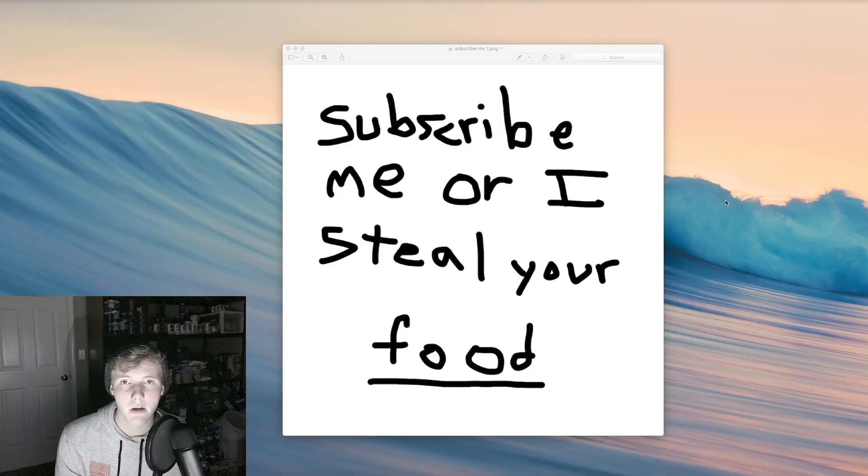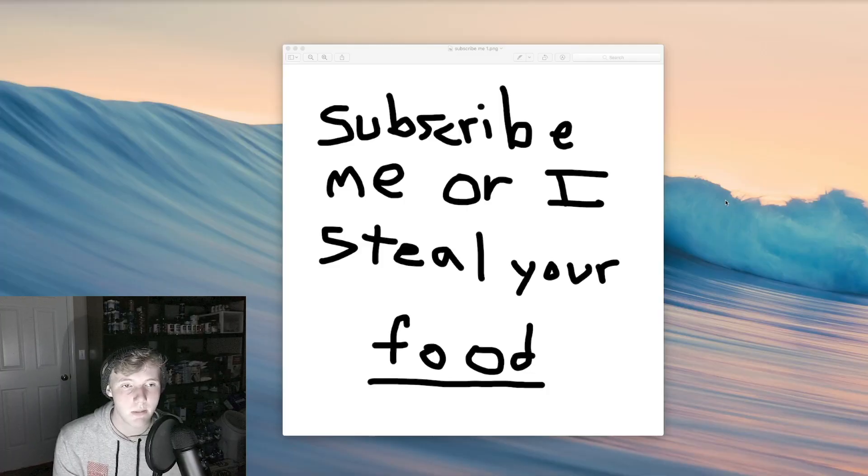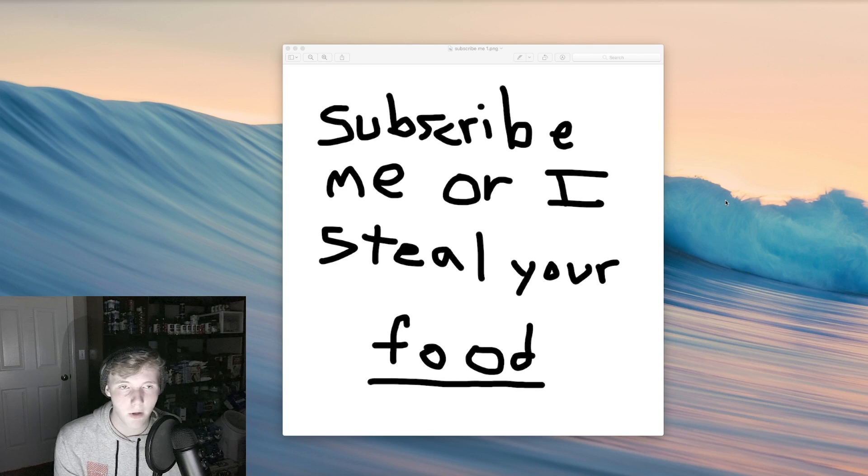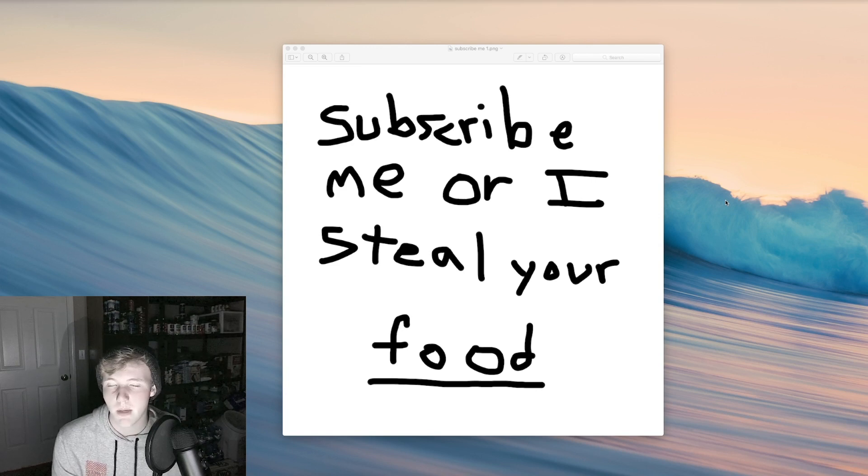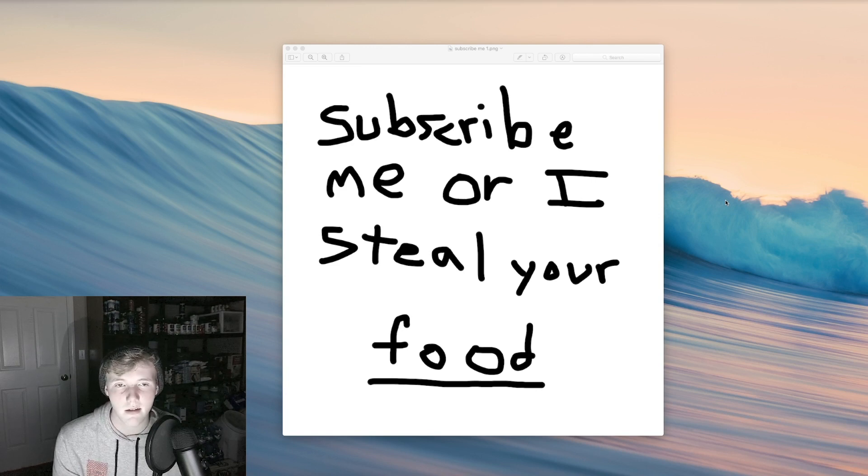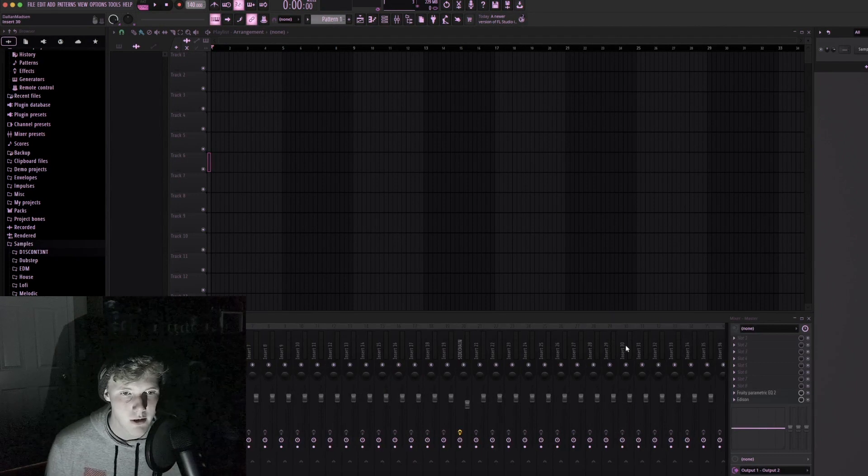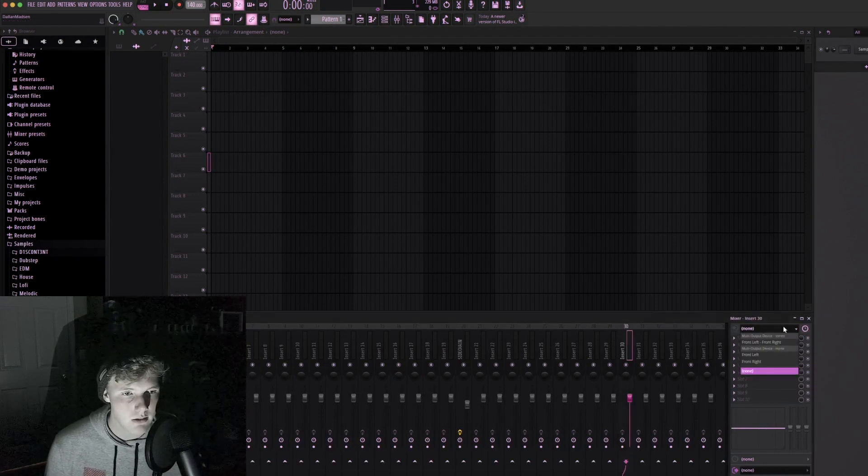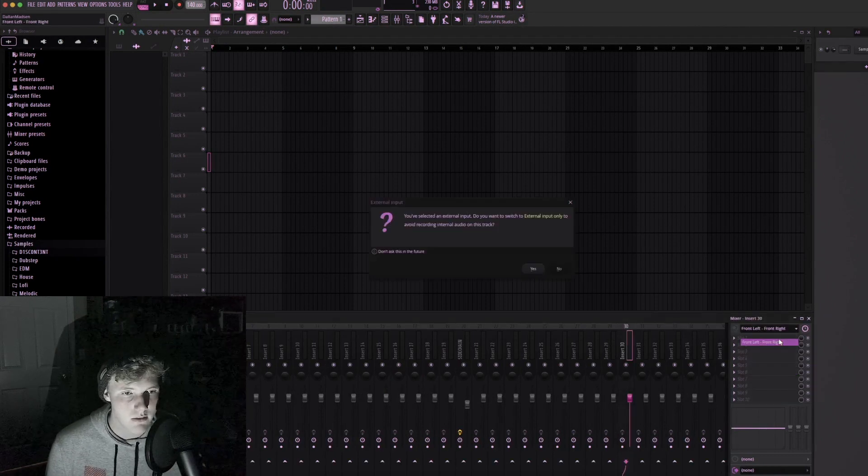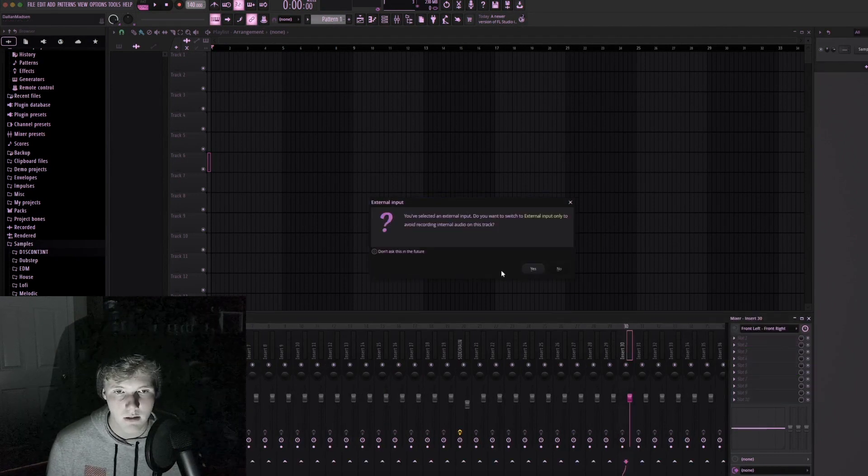Welcome back to another video. I'm a little bit sick today, if you couldn't tell. We're gonna be exploiting my bad immune system for content today. Let's remix a cough, let's do it, sounds fun.